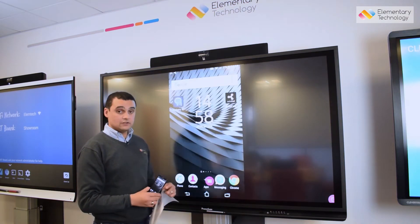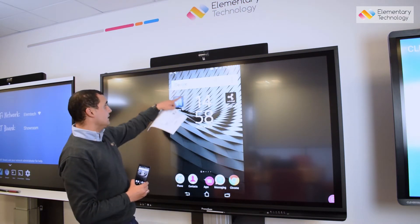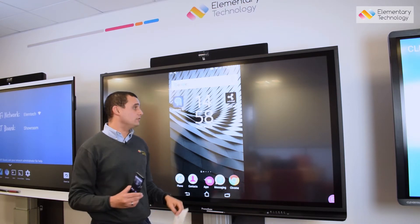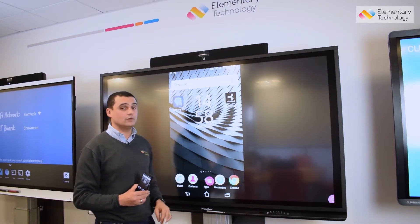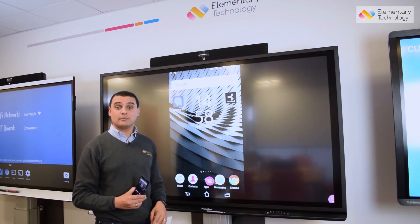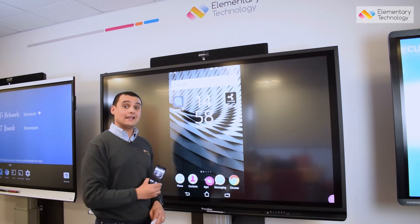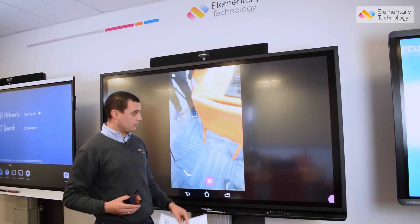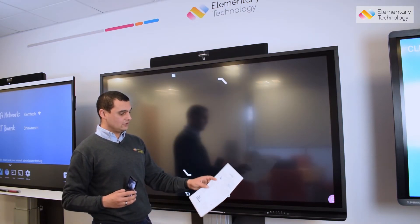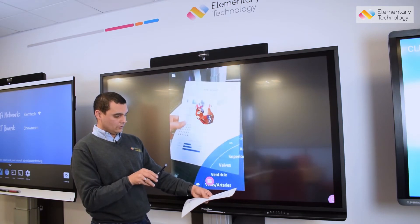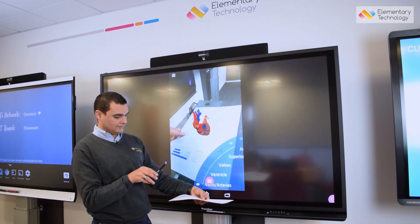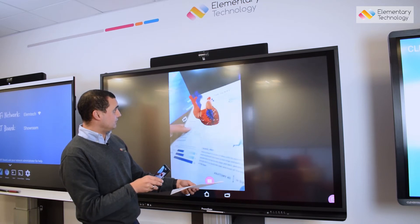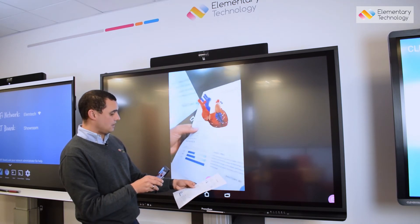Now what we can do here is actually bring in apps on other devices. In this case I've asked my pupils to use this Anatomy 4D app to go and see what they can find, and now I can share that with the whole class. I open up the app, I use one of the printed sheets, and via augmented reality I simply point my device at my sheet and you can see I've got a really engaging 3D heart.